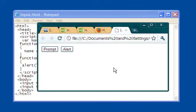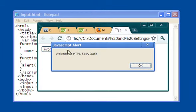Now I'm going to click on the alert button here in the browser. I click on alert, and it says, welcome to HTML5, Mr. Dude.